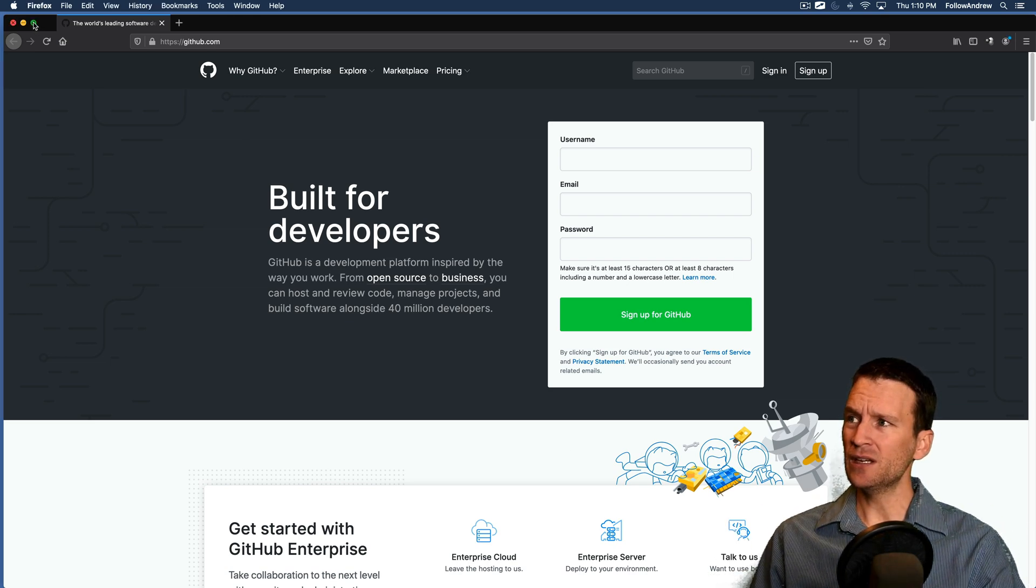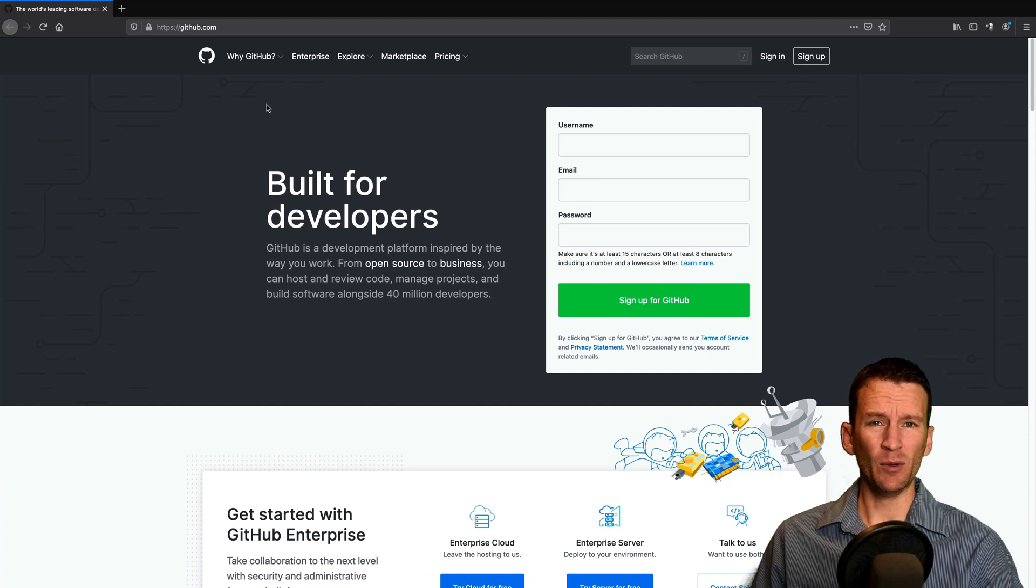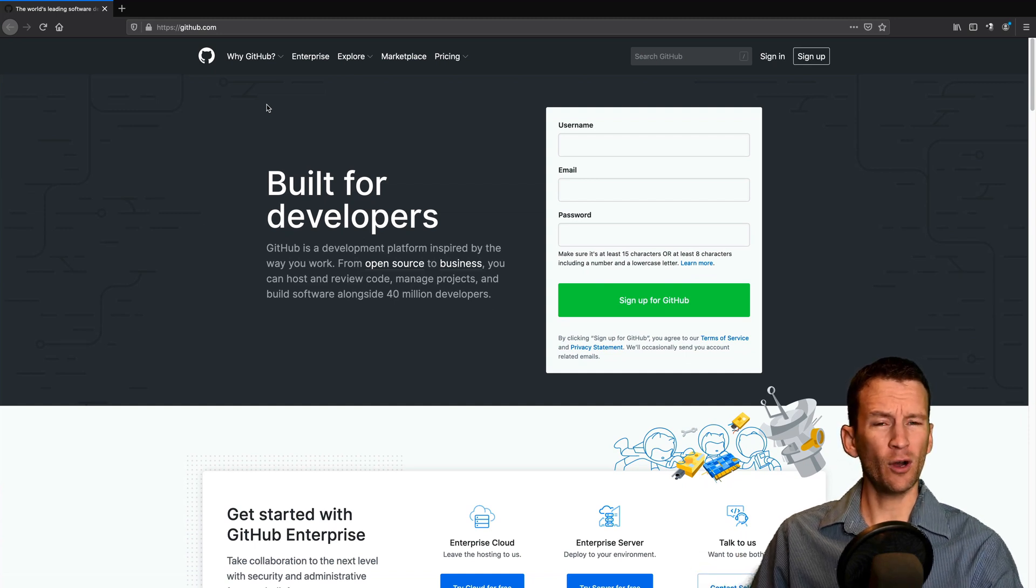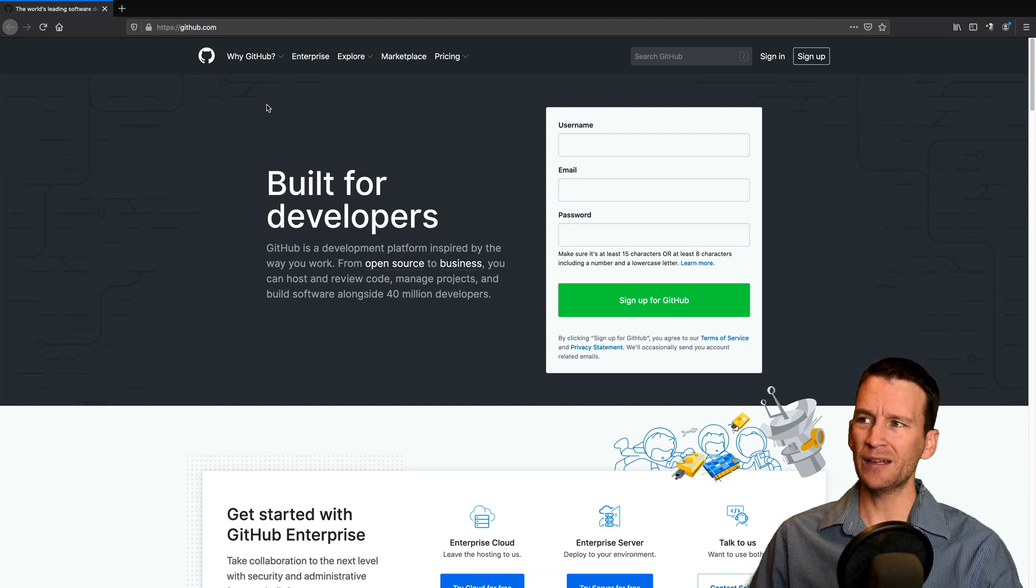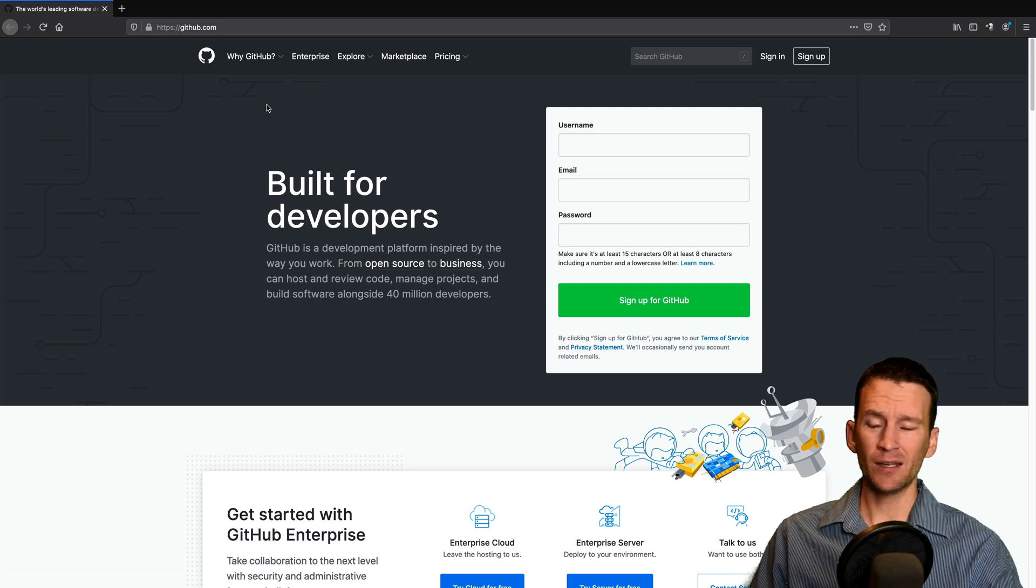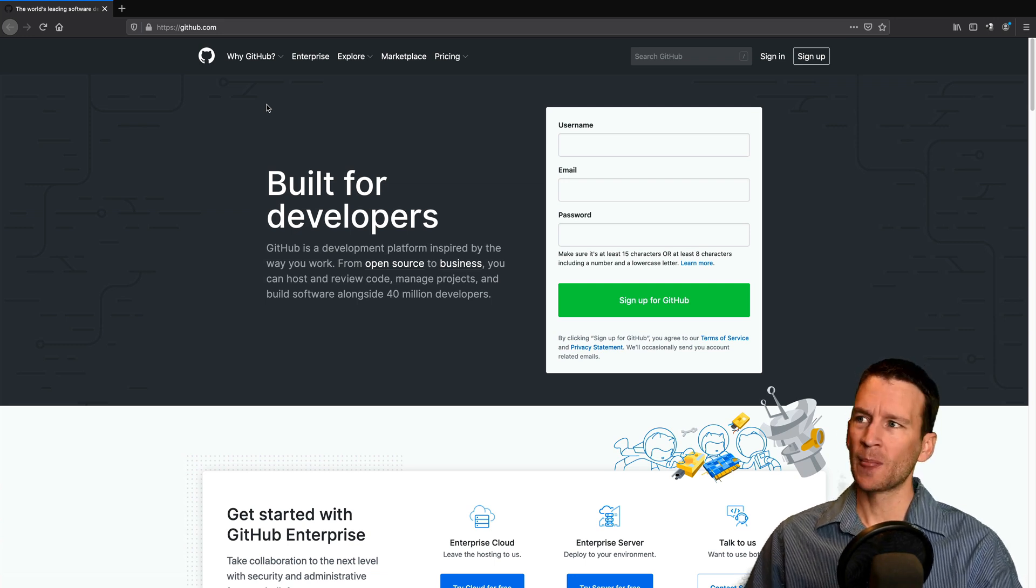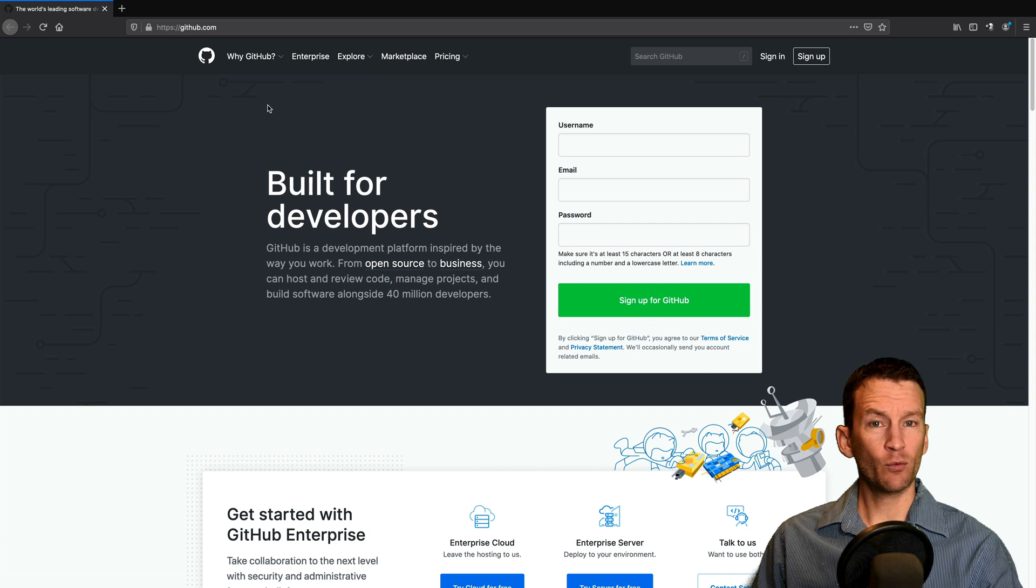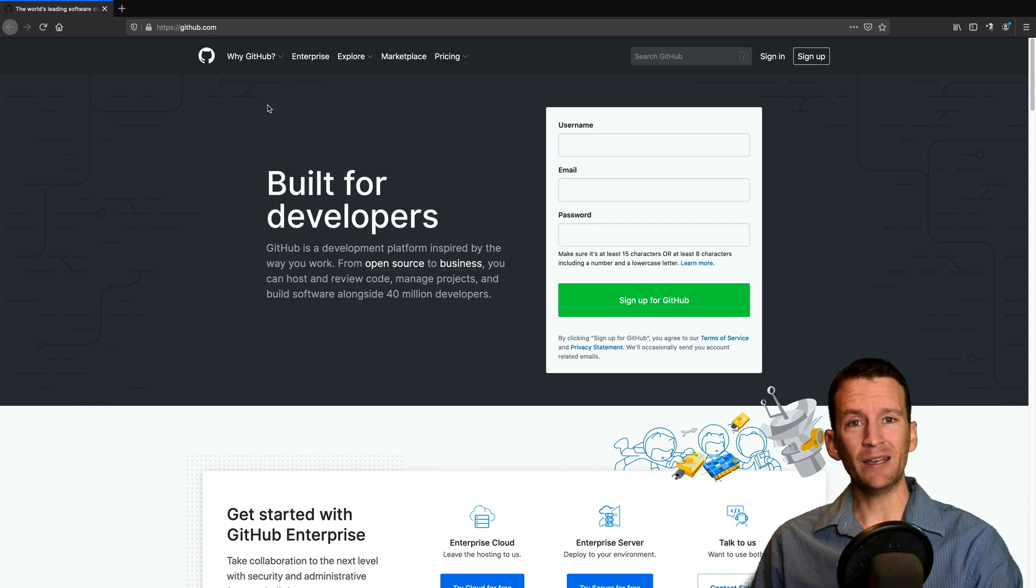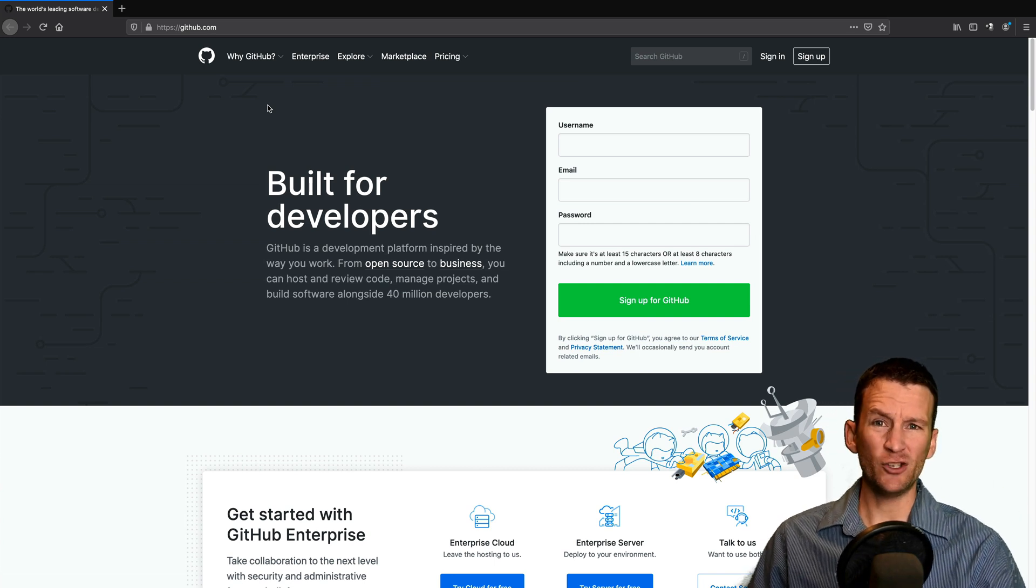The first of these is on a website called GitHub. Many of you may be familiar with GitHub. They're a code hosting repository website based on the Git version control system. And you can actually host your website for free directly on GitHub through a service known as Pages.